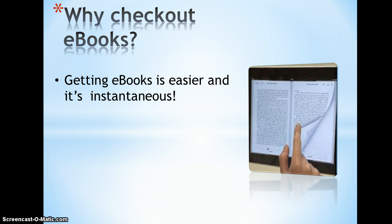Before, if you finished a book at night or on the weekend, you'd have to wait until Monday morning to get a new book. With e-books, you'll have access 24 hours a day, 7 days a week.